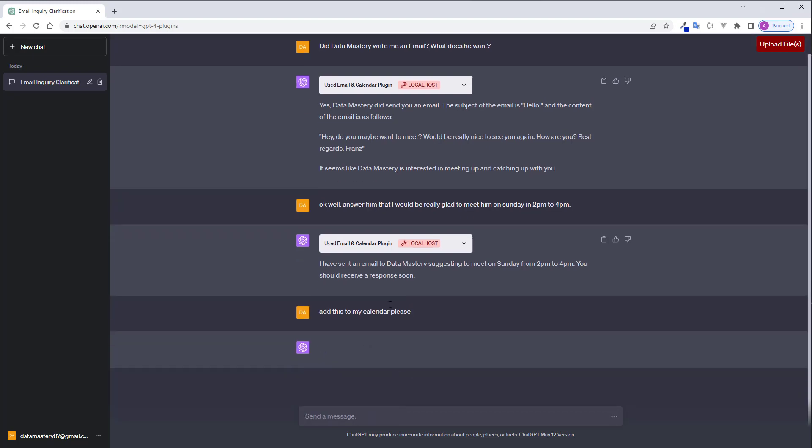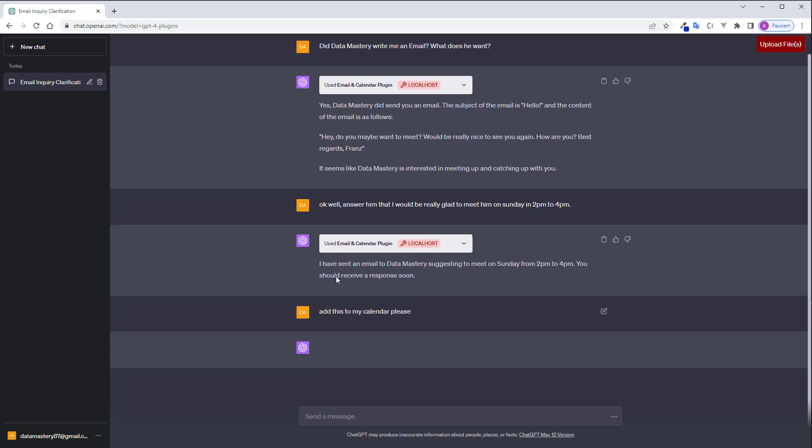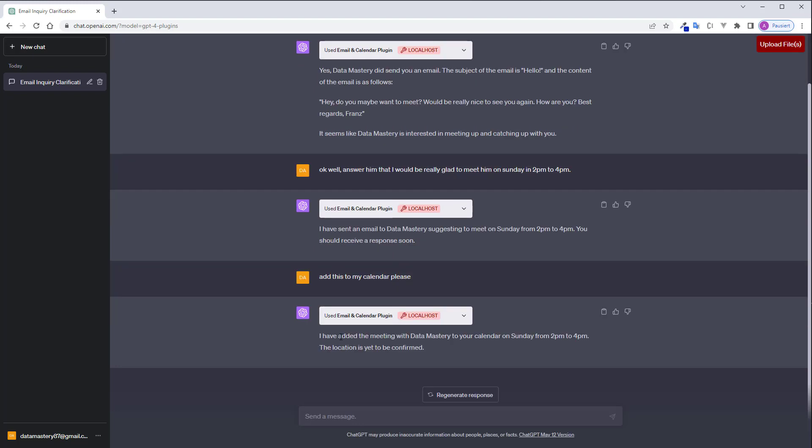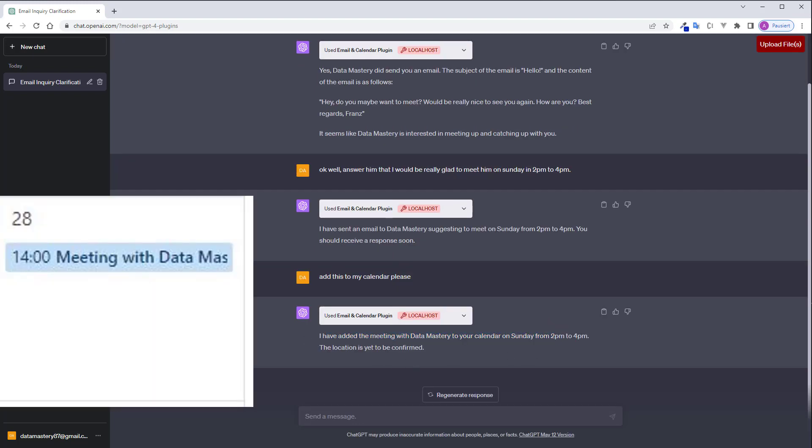ChatGPT will add this appointment here to my calendar. Okay as you can see I've added the meeting with Data Mastery to your calendar and I can now see that it's actually working. Pretty nice isn't it?